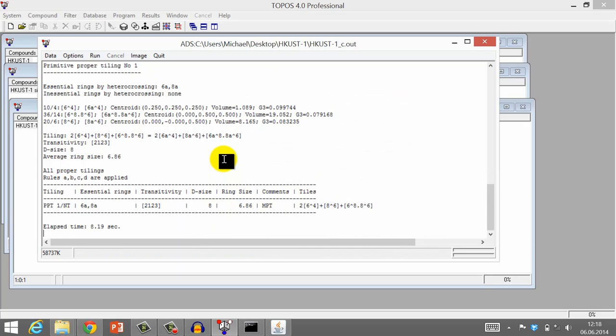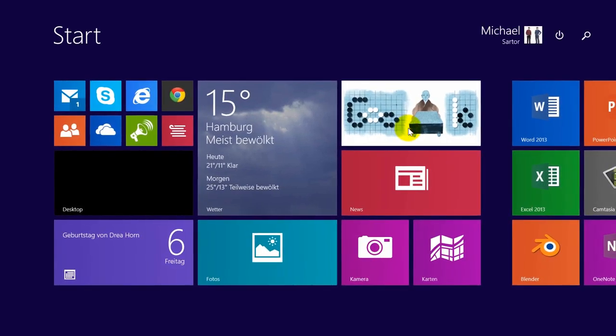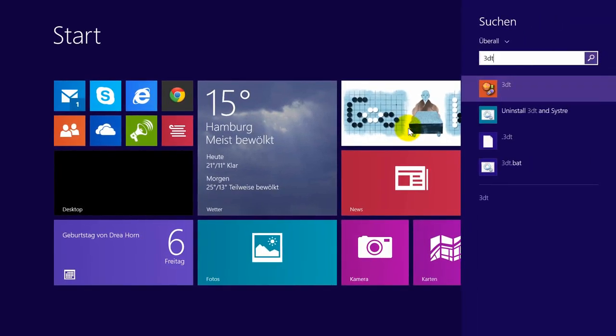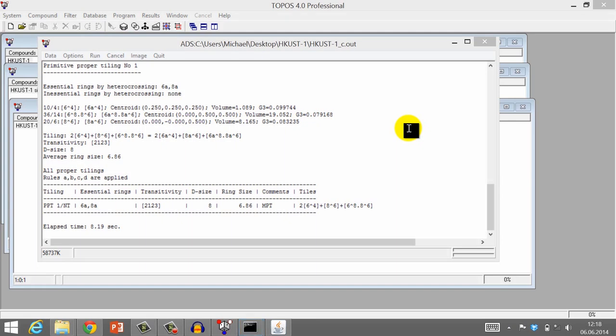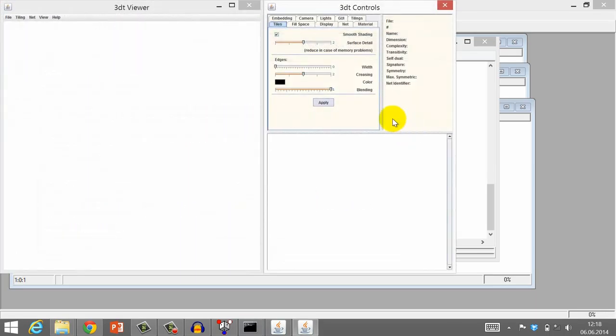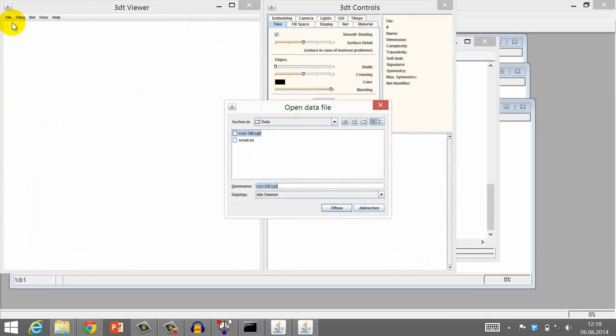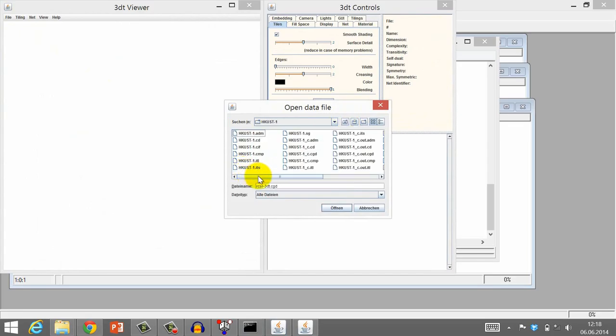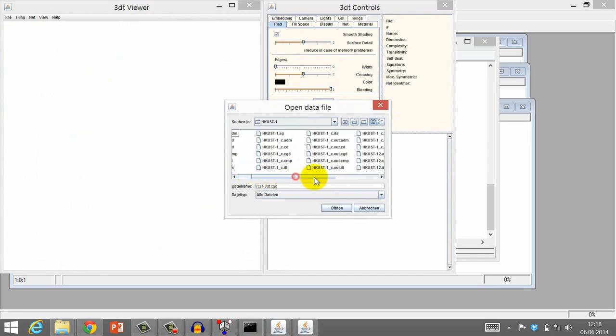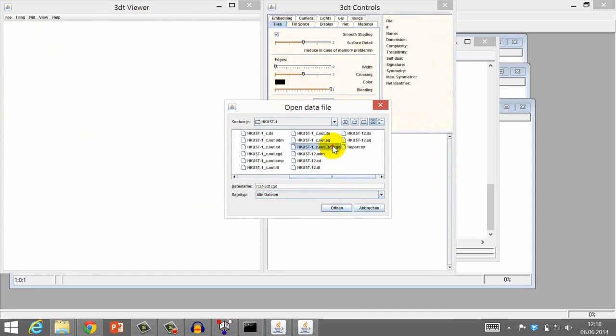But there is a much better way to display the tiling. This can be done with the program 3DT. Now, please launch 3DT from your start menu. Click Open. Together with the tiling parameters, Topos also created an input file for 3DT. This file is marked with the ending .3DT.CGD. Open it.